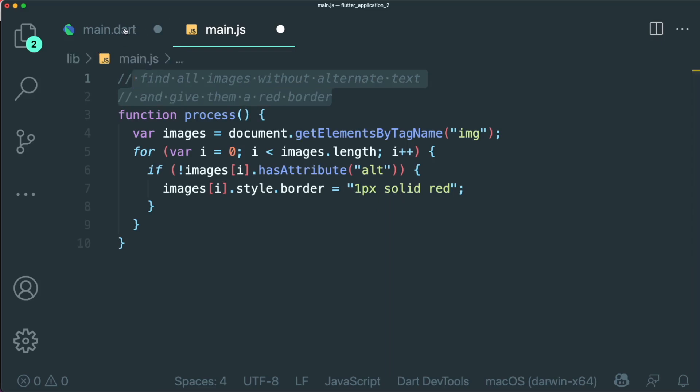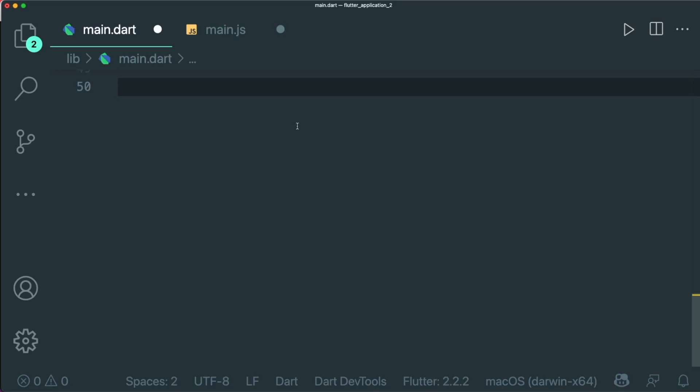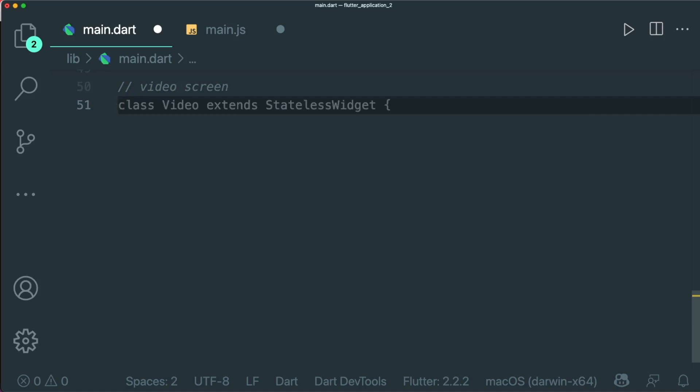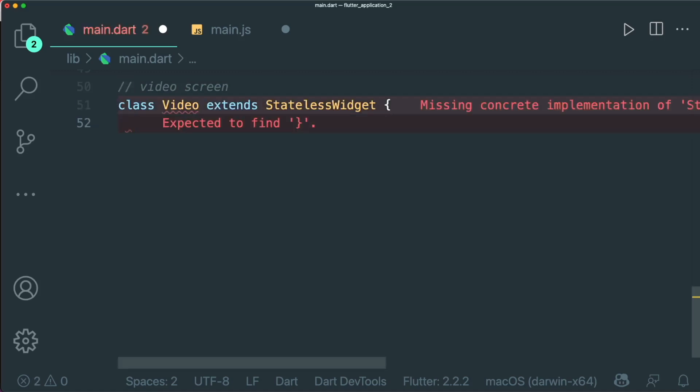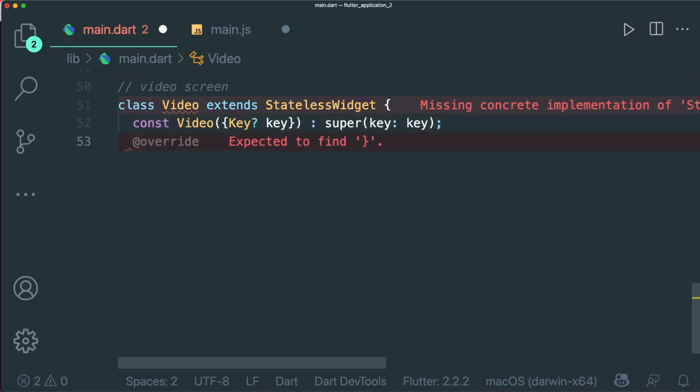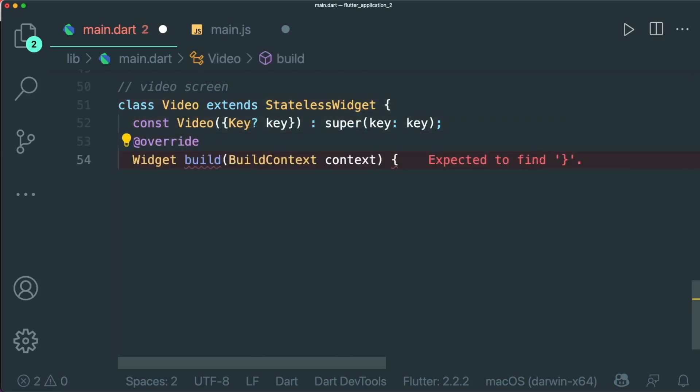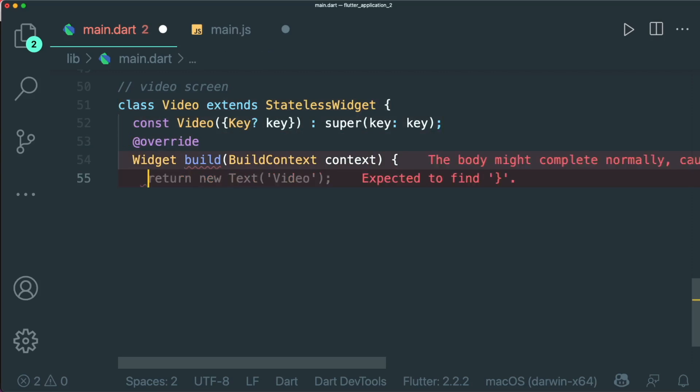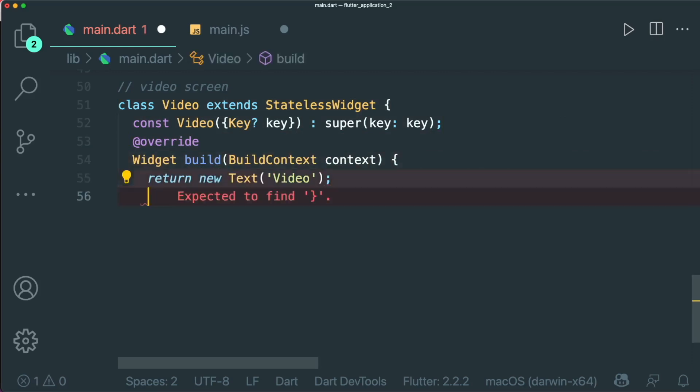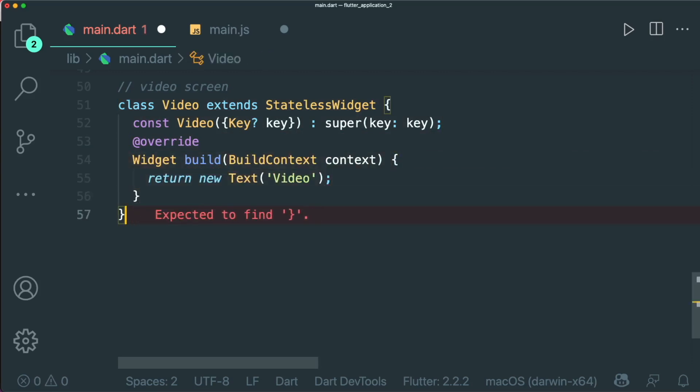So let's try in our Dart file. And maybe we can create a simple stateless widget, for example, a video screen. And then you can see that it has created a class video StatelessWidget. And then with our video constructor, with the override of our build method, and then it returns a new text called video.